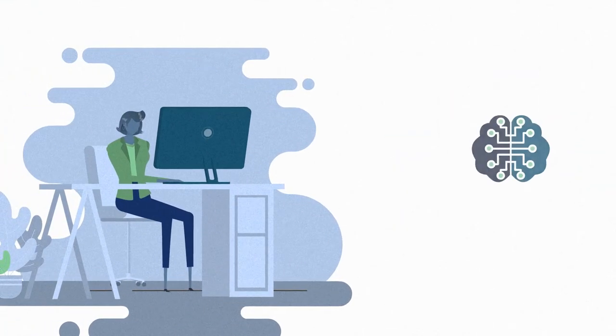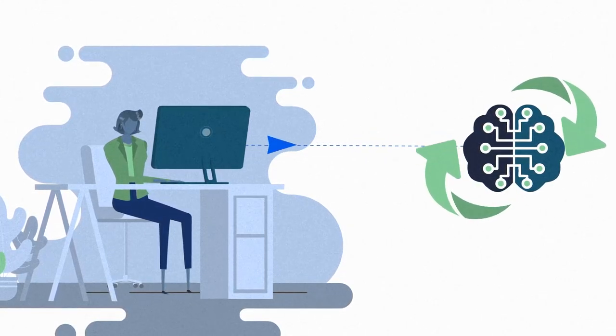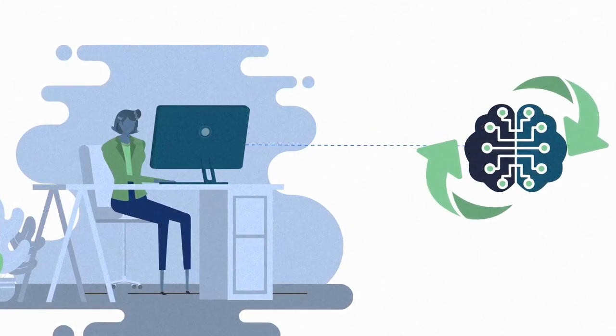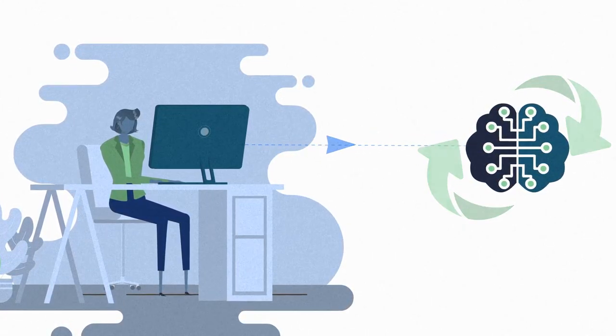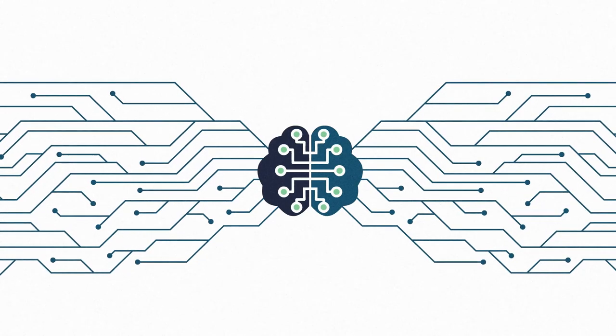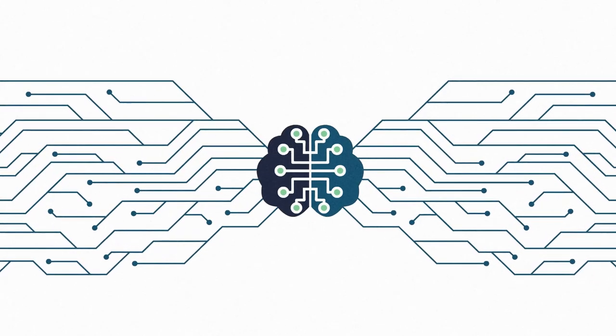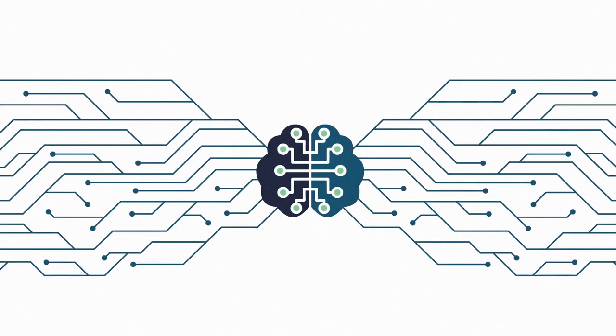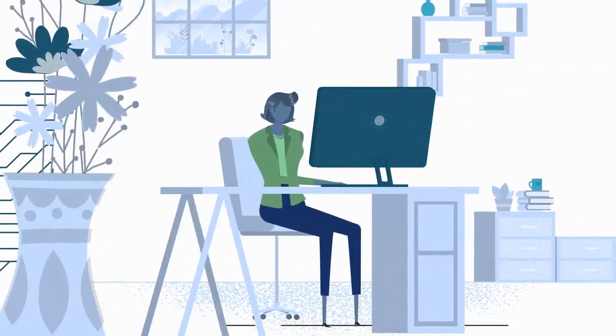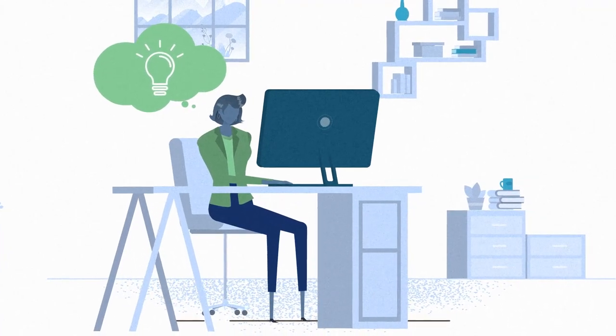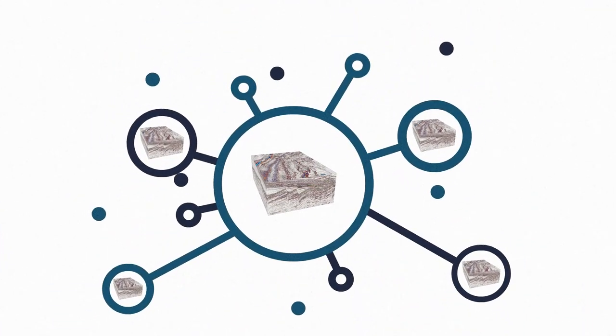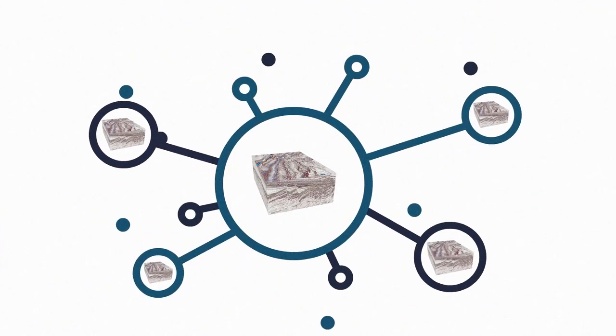As you and the machine continue to learn from each other's interpretation, the trained network will converge upon a set of neural network weights that closely matches your expert judgment. This is when you know you're done training and ready to unleash the network on your entire dataset.